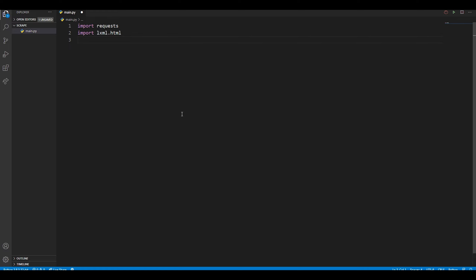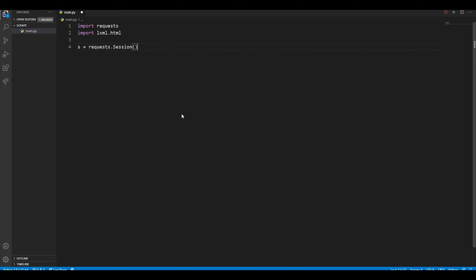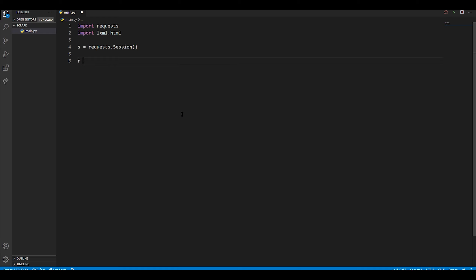Those are the only two libraries we're going to be using. I'm also going to use a session object instead of a simple request object, since it's good practice. So we do 'requests.Session()'. Now we have a session that saves all the cookies, and I really like doing it this way instead of just doing a plain request.